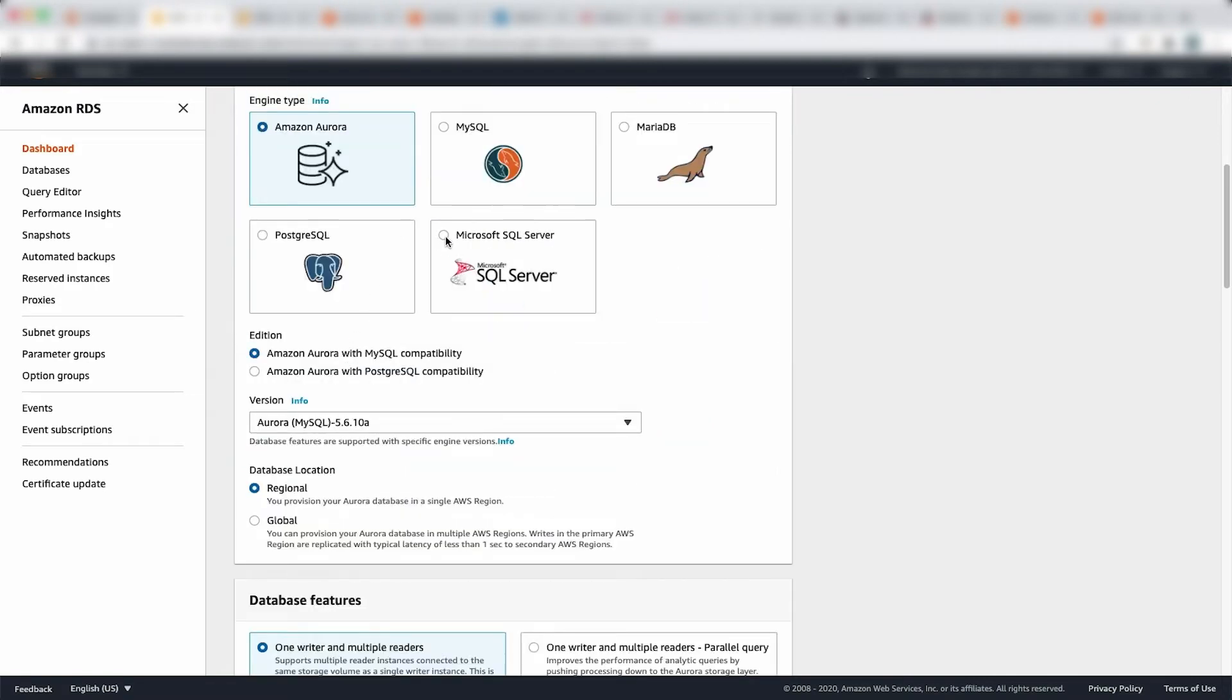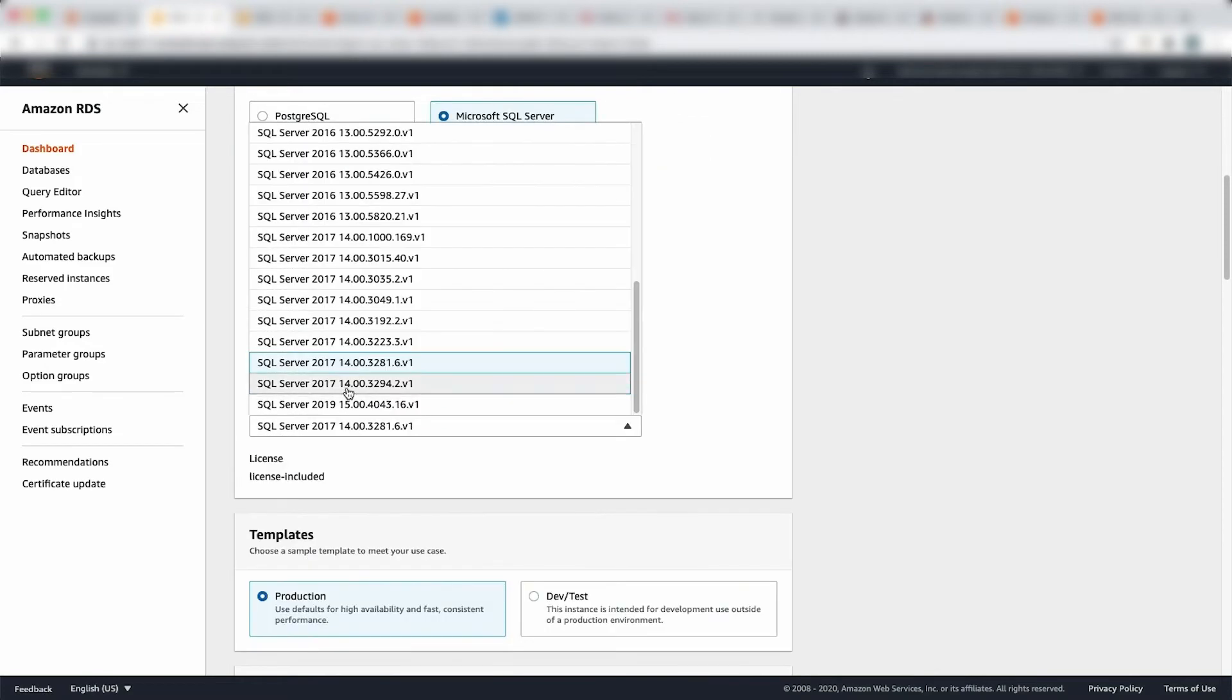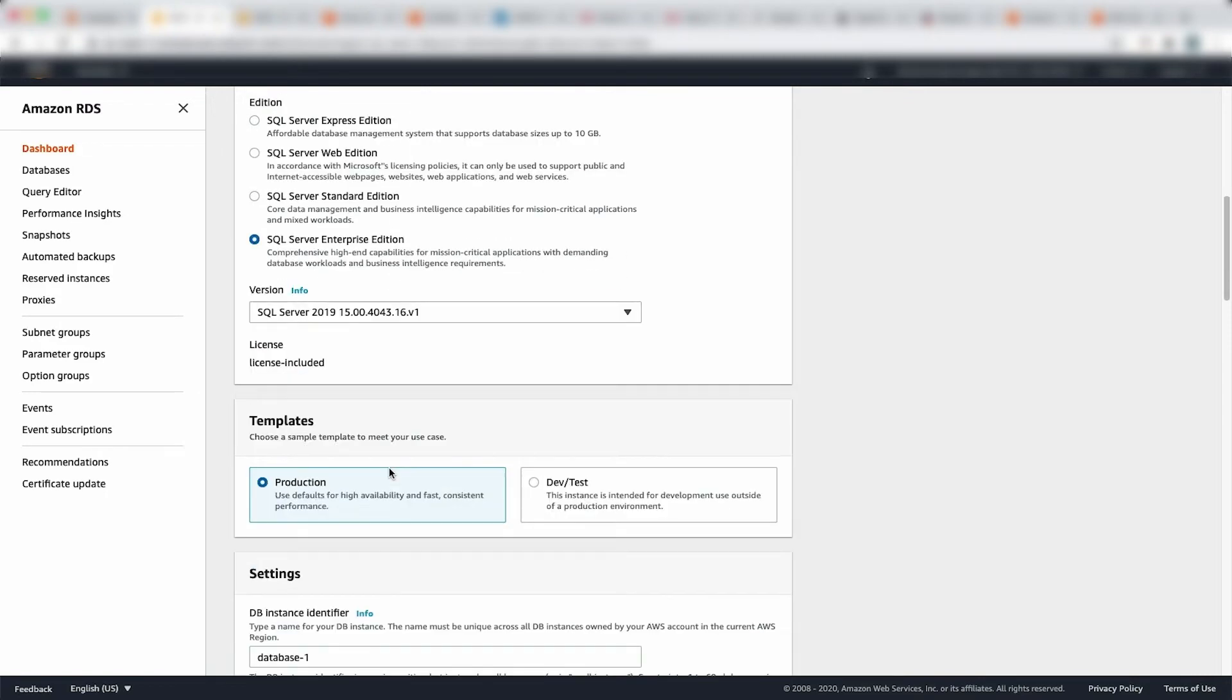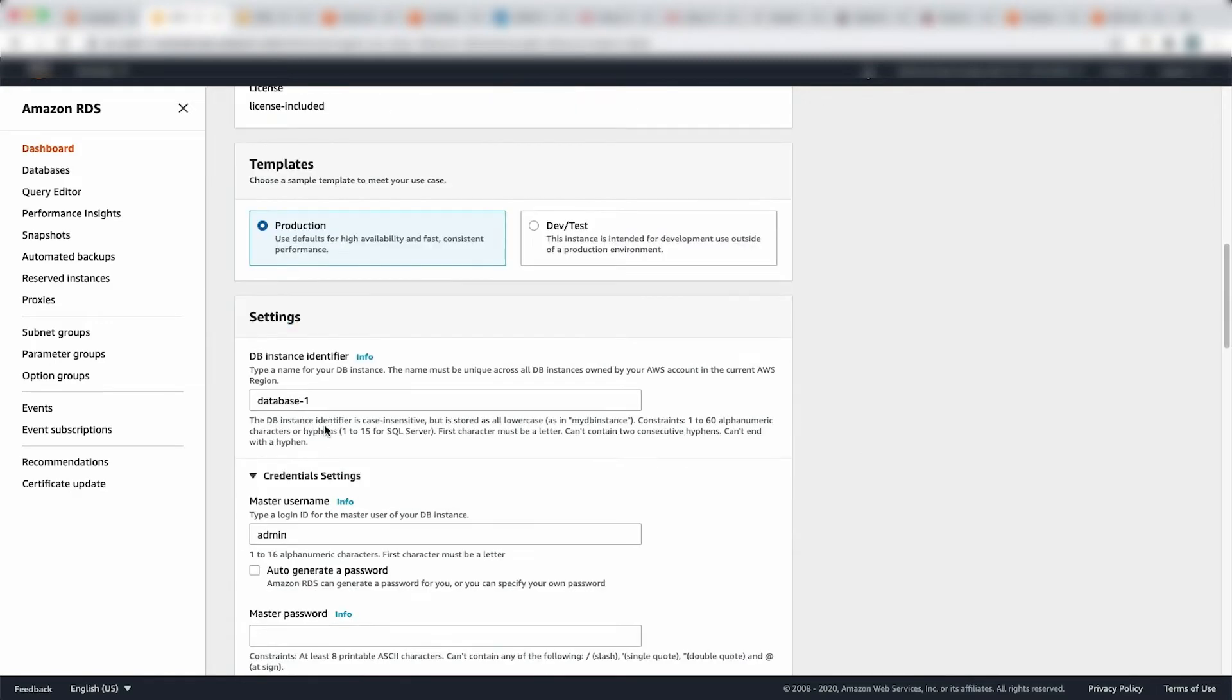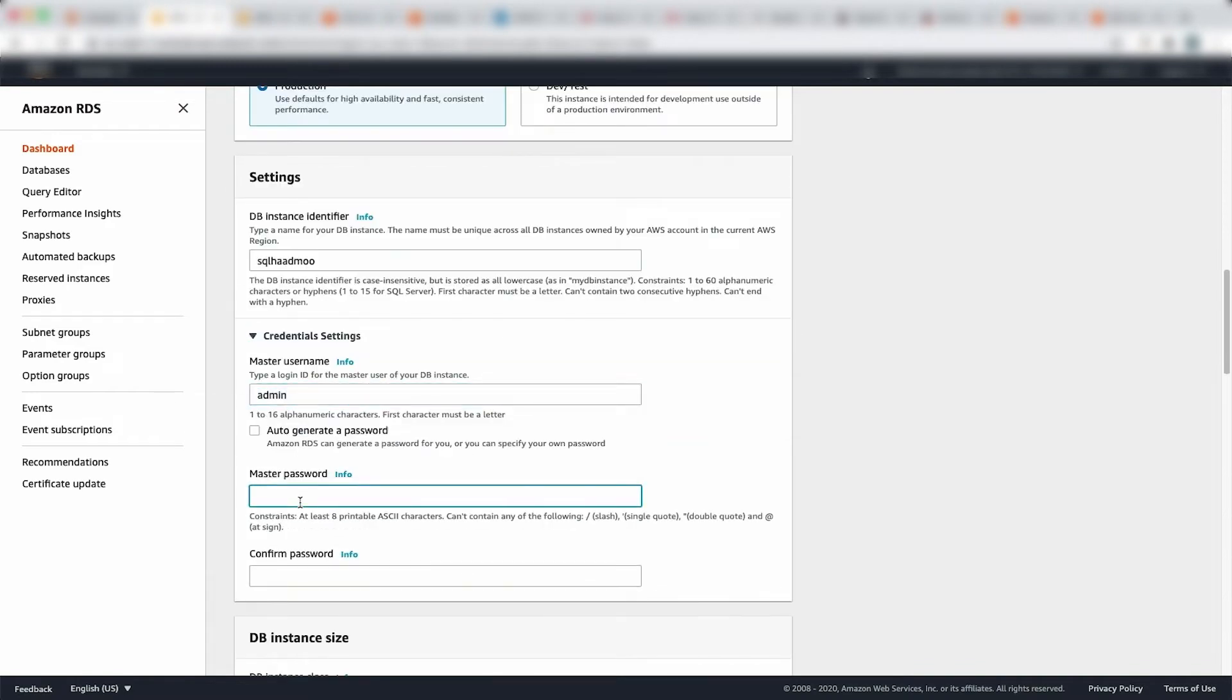So let's get started. I'm going to choose engine type SQL server, I'm going to go SQL server enterprise edition. And good news, we have SQL server 2019 available now with Amazon RDS for SQL server. And this is a license included instance. We choose what template we're going to use, whether production or dev or test. I'm going to use production in this scenario. I'm going to name this instance as SQLHA demo. And I'm going to provide my admin password, which is what I'm going to use for the first time when I'm going to connect to the instance. So I'm going to provide that, I'm going to repeat the same password.